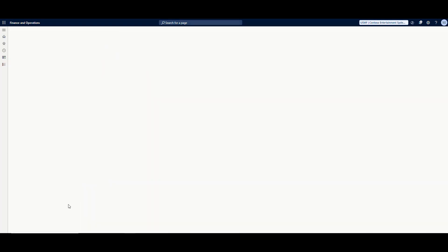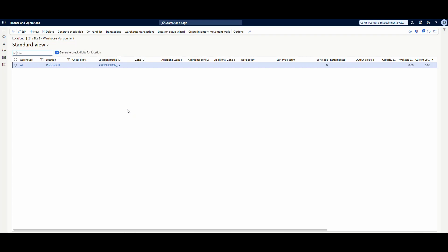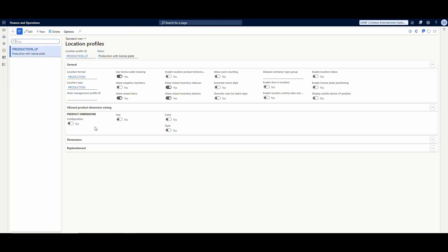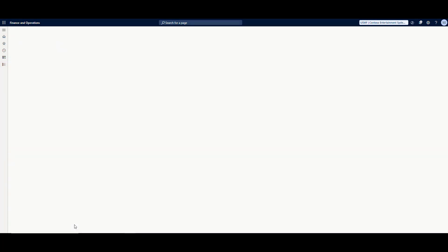Before we get to the warehouse menu, let's look at the warehouses. Warehouse 24 is what we're using today, and I want to look at the default production finished goods location. I don't have a route on this item to keep things simple, so it's going to fall back to this production output location. This location is required to have license plate tracking, so I'm going to have it set up for license plate tracking.